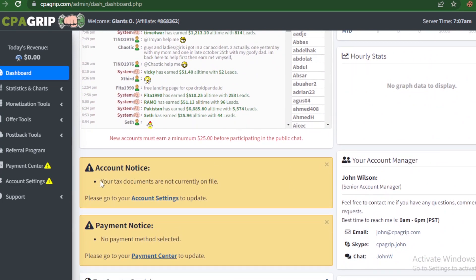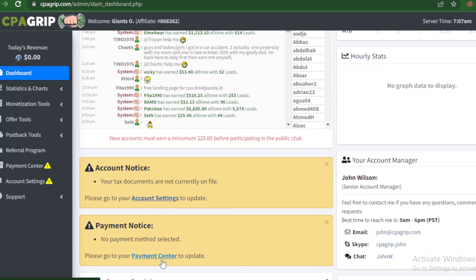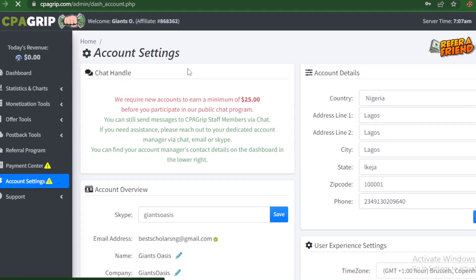Alright, so now due to the fact that this is a new account, you can go ahead to update your account settings for your tax document. You equally have the option for payment center, so click on this.